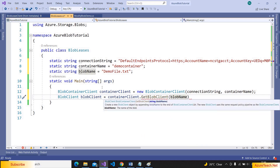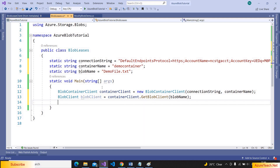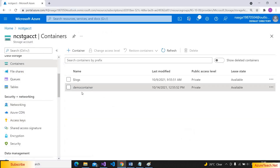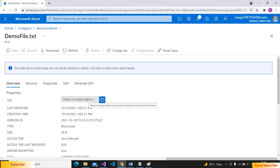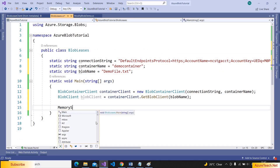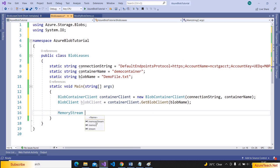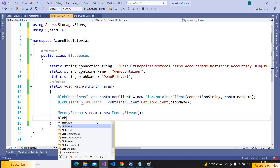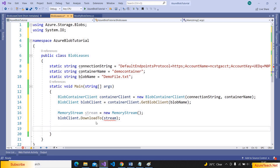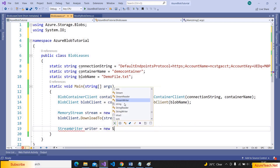Now we have to create a BlobClient: blob client is equal to container client dot GetBlobClient, passing the blob name. First let us try to modify this blob without the lease. Please note that we have already acquired a lease for this blob, so it should not allow us to modify it programmatically without the lease ID. Let us create a MemoryStream to download the blob content into the stream. Now blob client dot DownloadToStream, passing the stream.